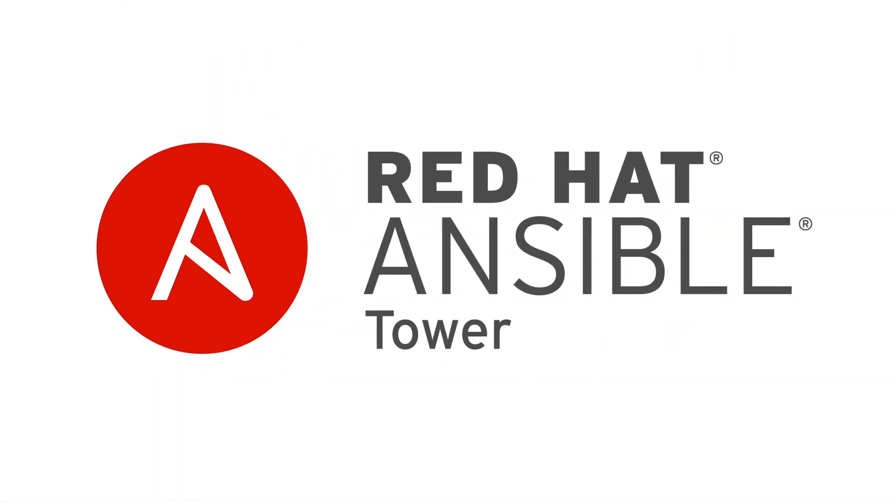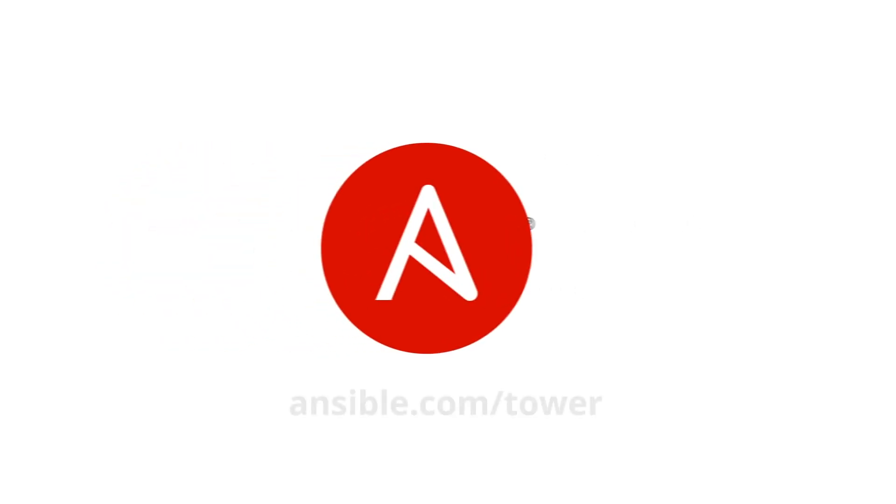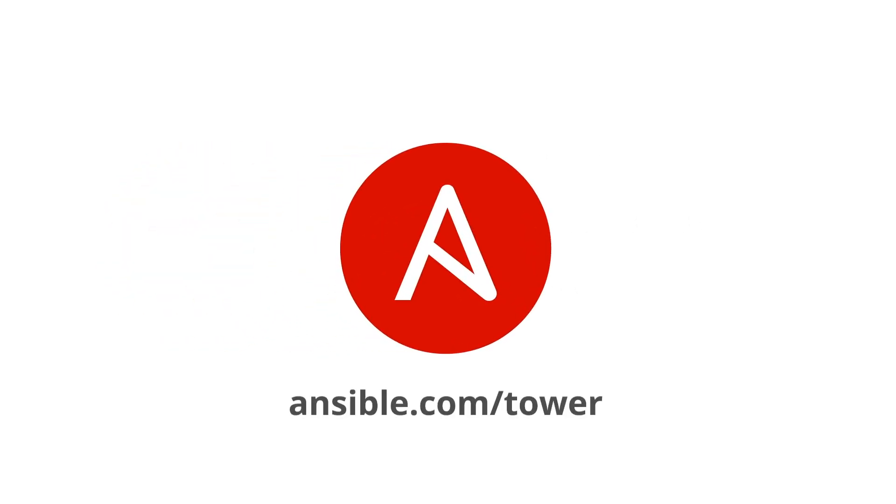That's all we have to show you today in this demonstration. Thanks for viewing it. For more information and a free trial of Ansible Tower, visit ansible.com slash tower.